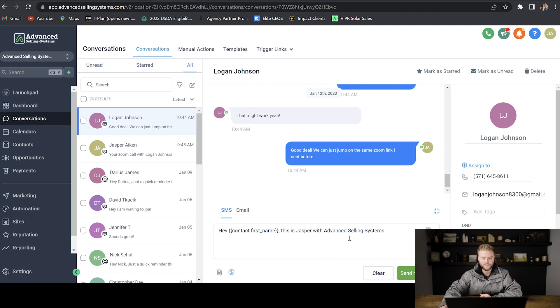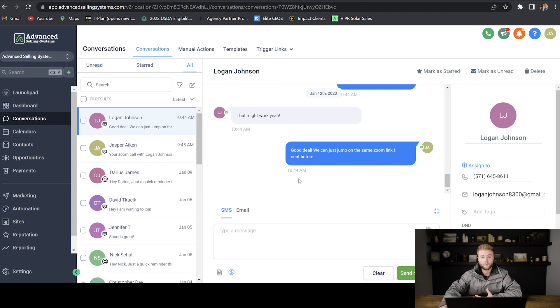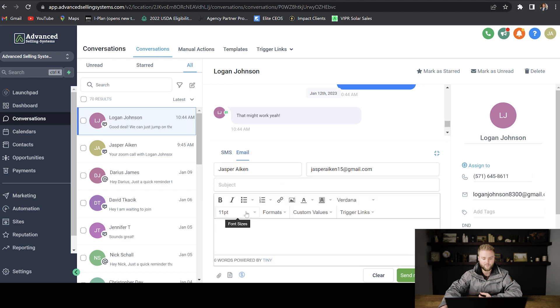So we can always take a template and then we can edit things and change things in it. And then we can just hit send now. Or if we want to send an email, we can do the same thing with an email template by just clicking this email button and then use a template for email instead of having to type it out here.